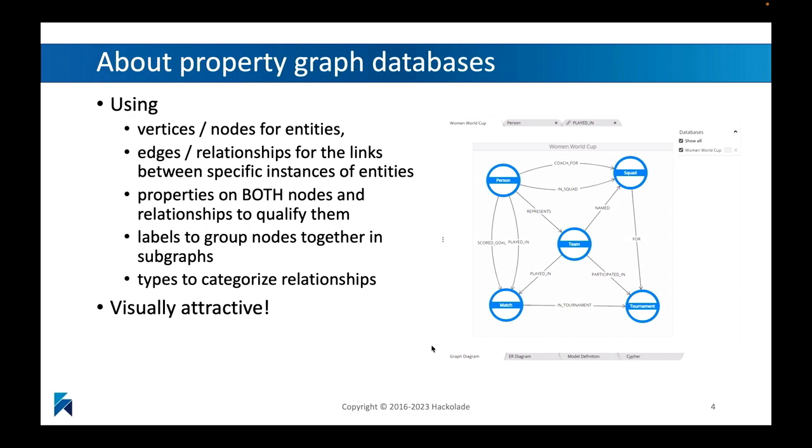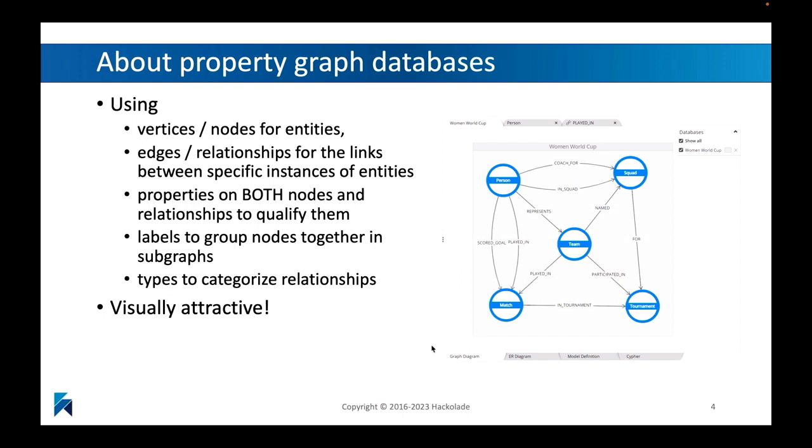Having said that, this is not about me, about property data graph databases. What we're going to be looking at here is how you use nodes or sometimes also referred to as vertices as places where you can store your entities. A person, a car, a vehicle, a city, whatever it is, would be a vertex. And the relationships between those vertices are sometimes also referred to as edges.